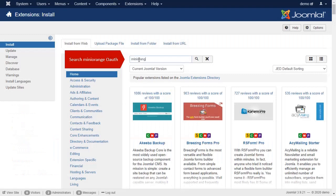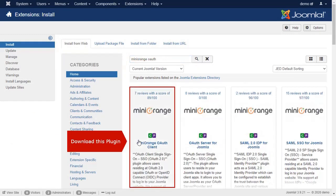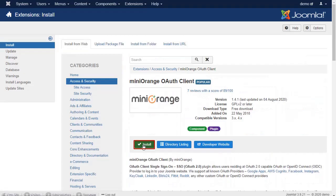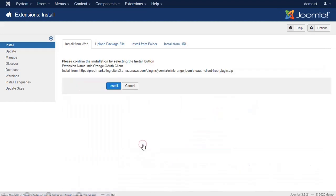Search for Minirange OAuth. Download this plugin. Install the downloaded plugin.